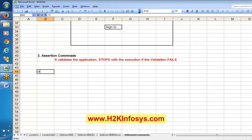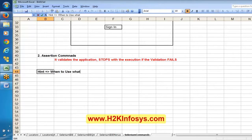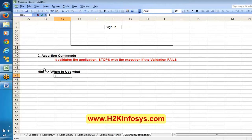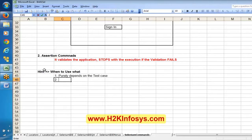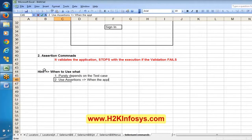The hint for when to use what — it purely depends on your test case, on the test step. In general, during navigation — when your script is navigating from one page to another — use assertions. Use assertions when the application is navigating.